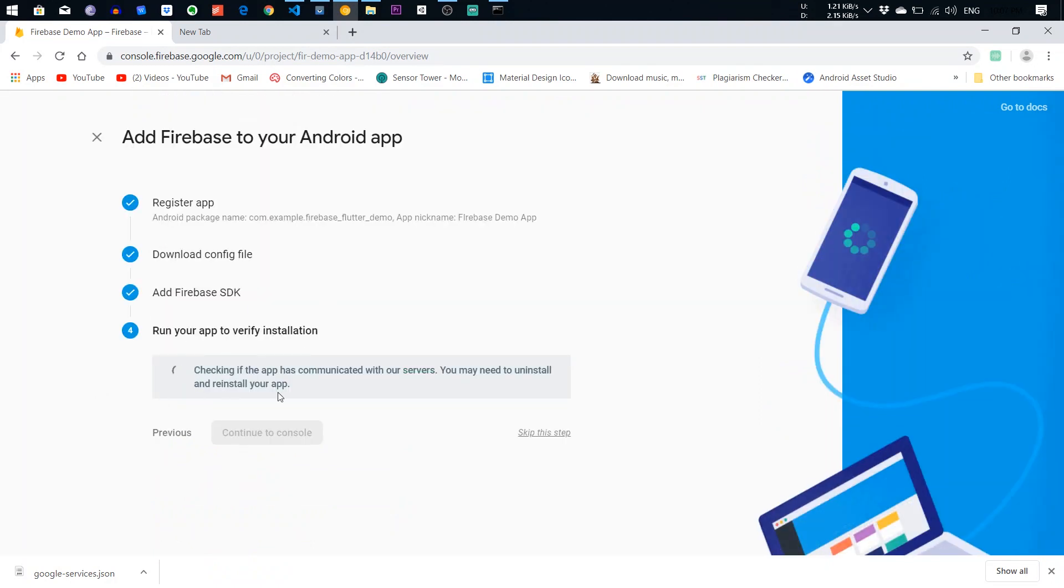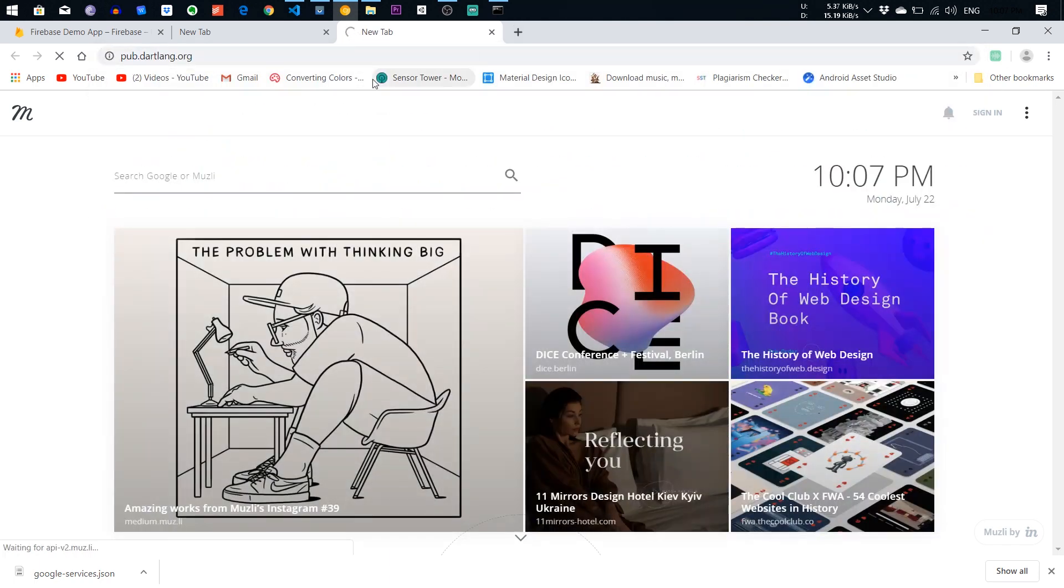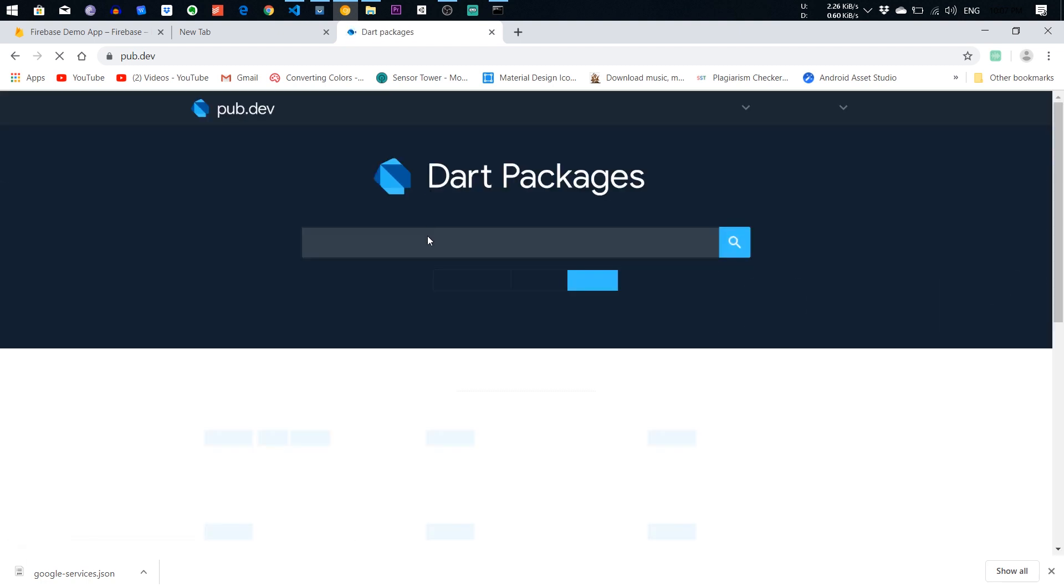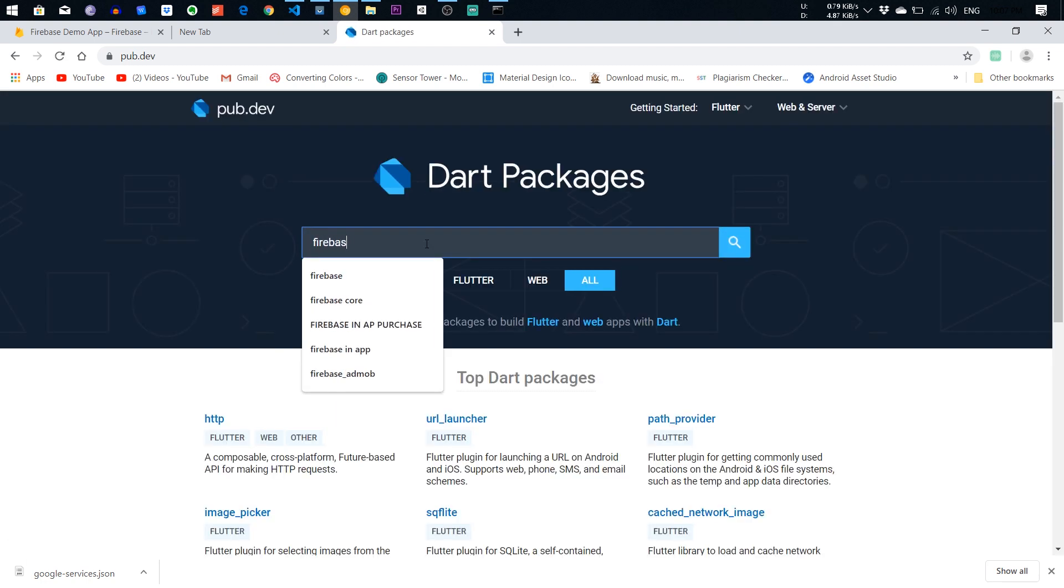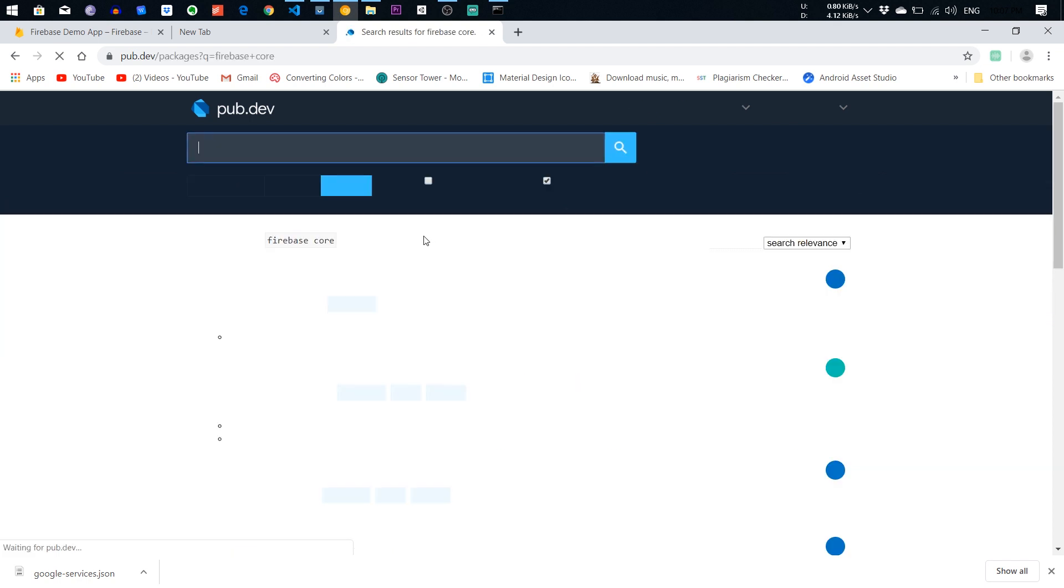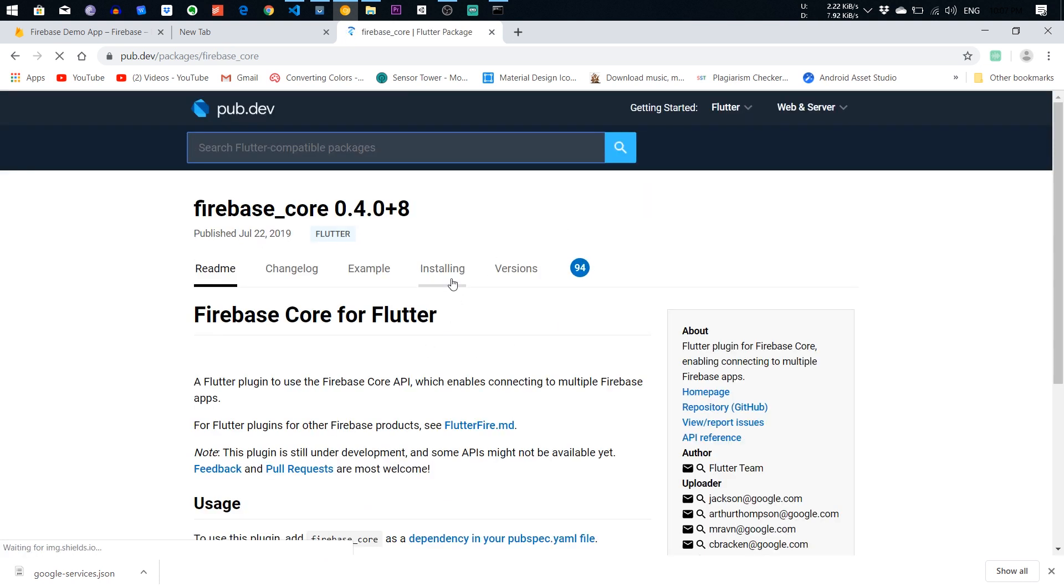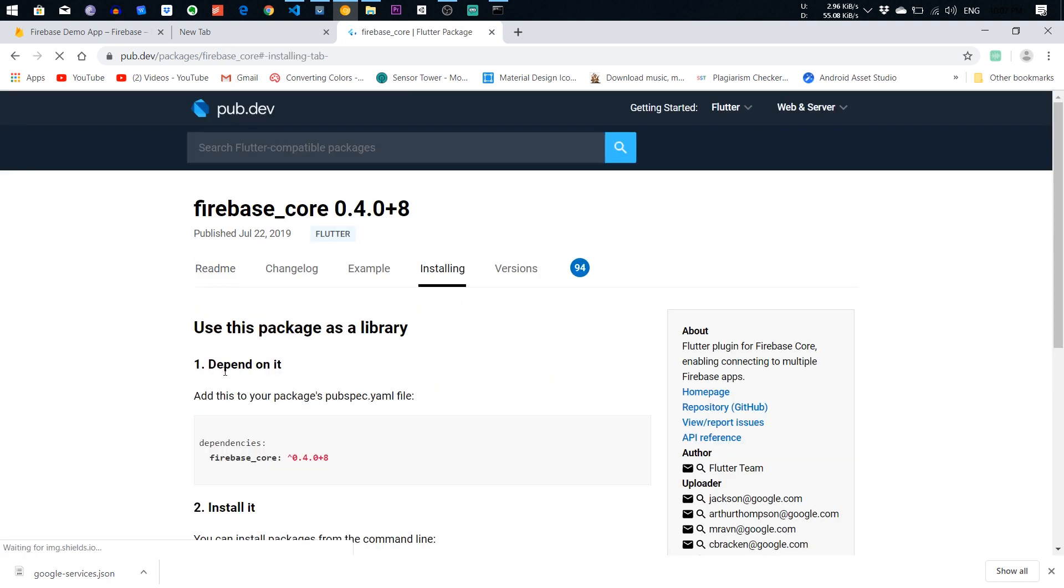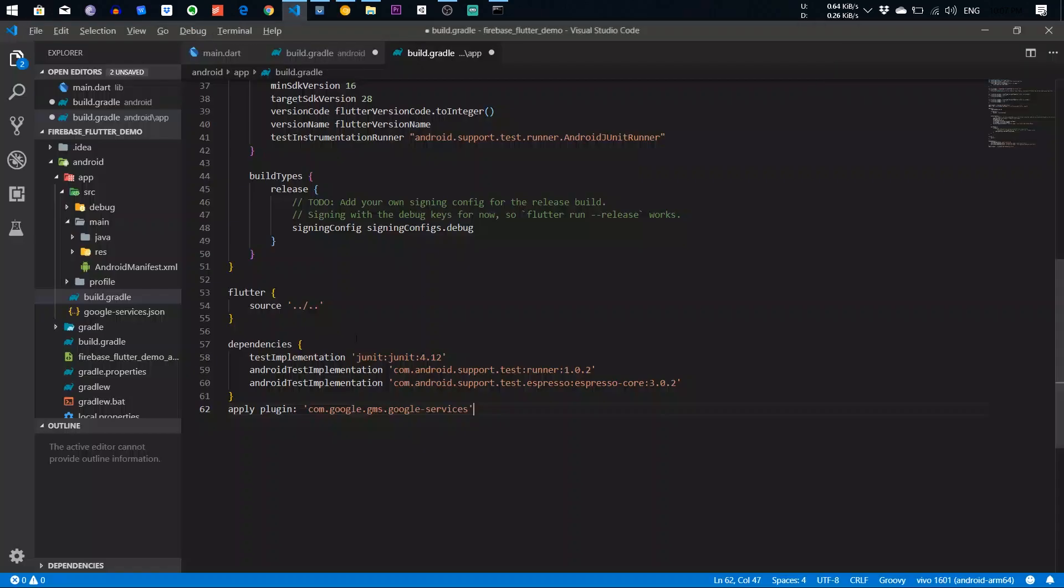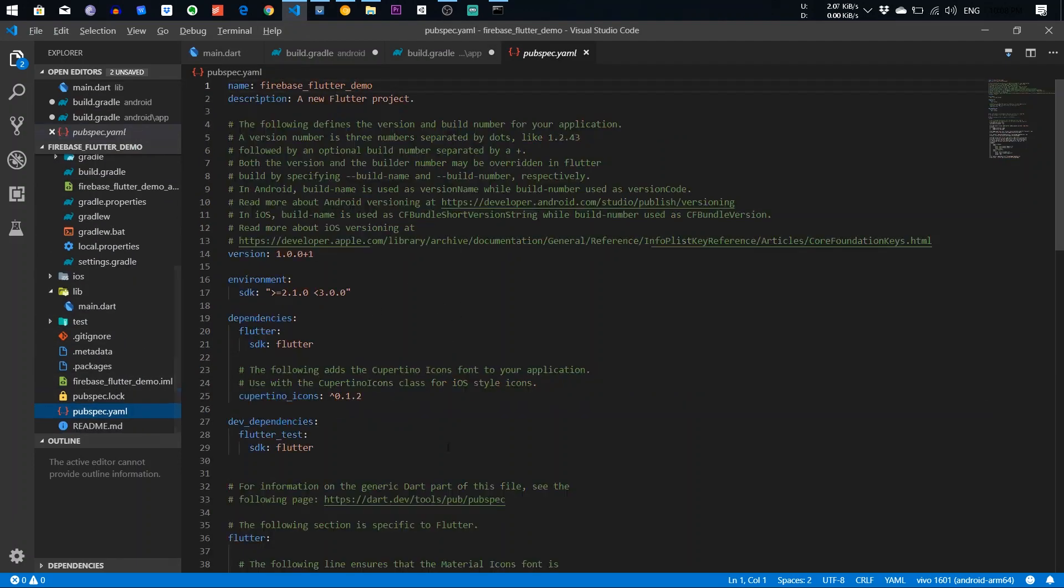It is checking if our app can communicate. And second thing, you also need to add the Firebase core file. So go to the pub.dev and add Firebase core, add this package. And add this Firebase core package.